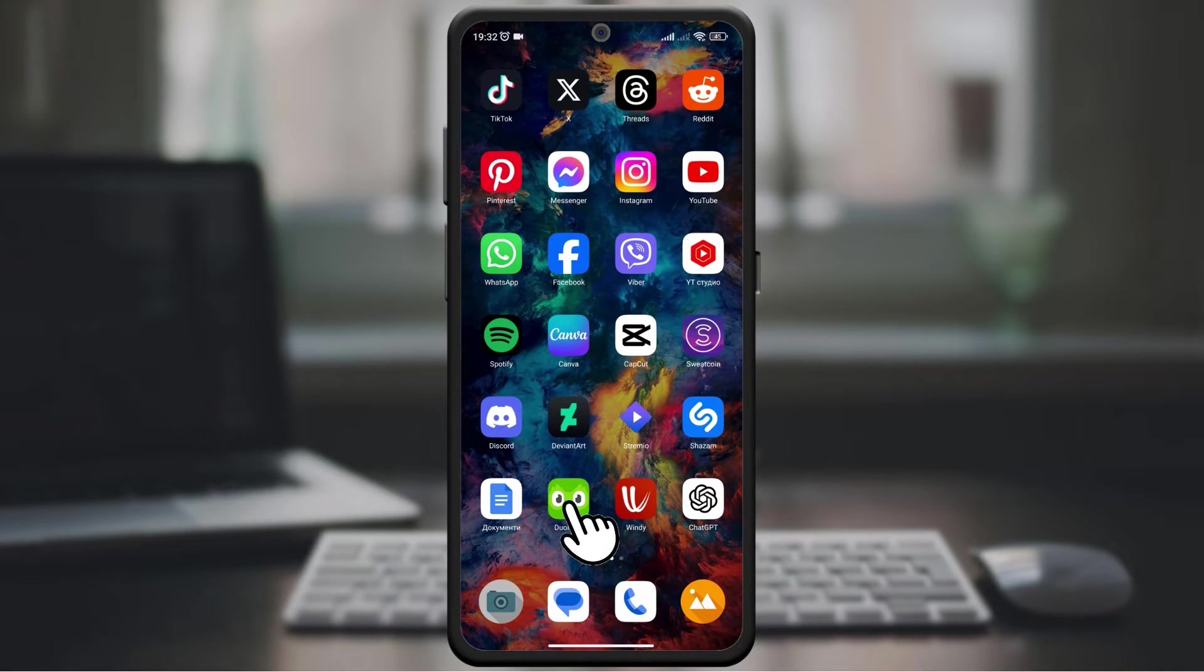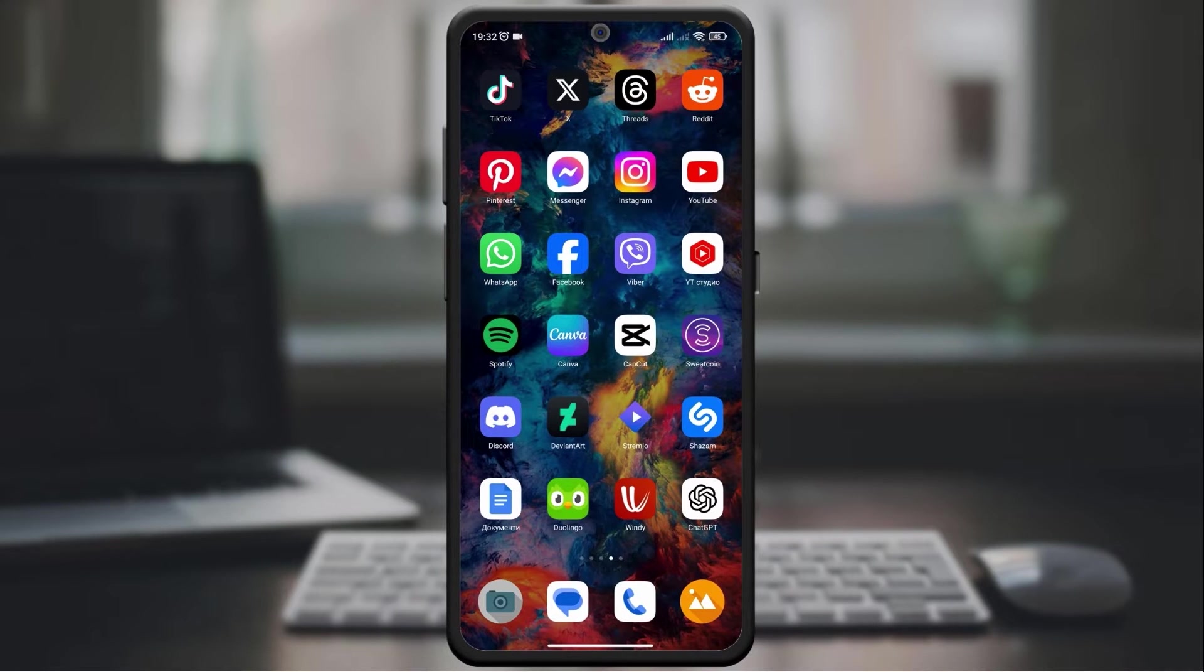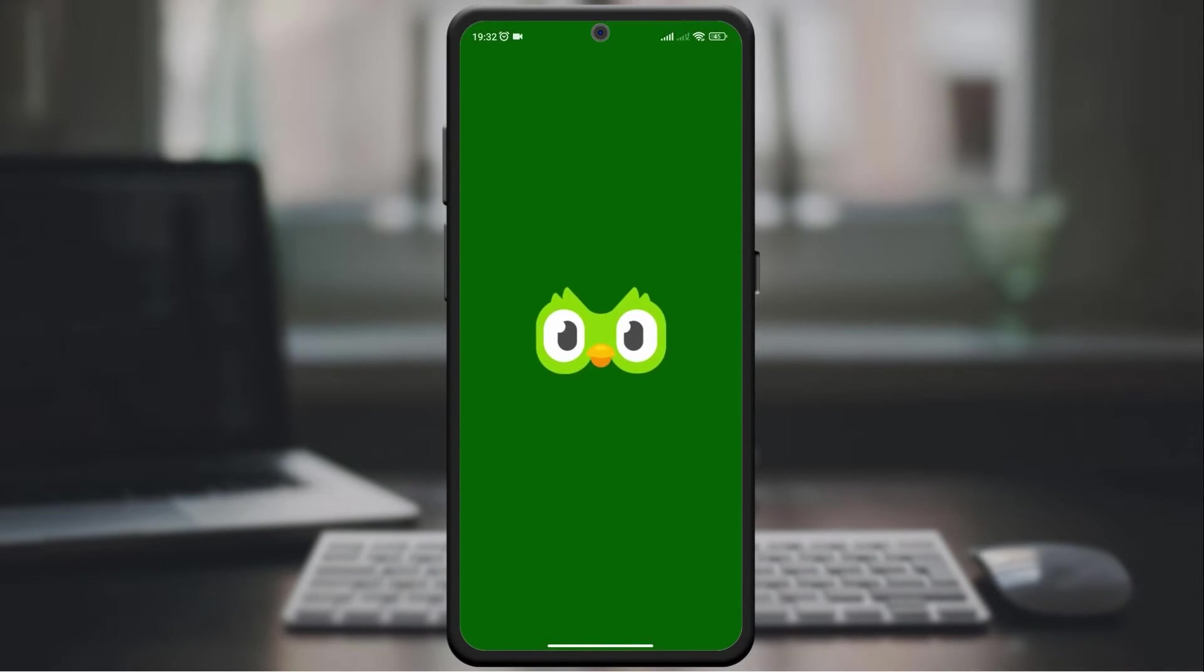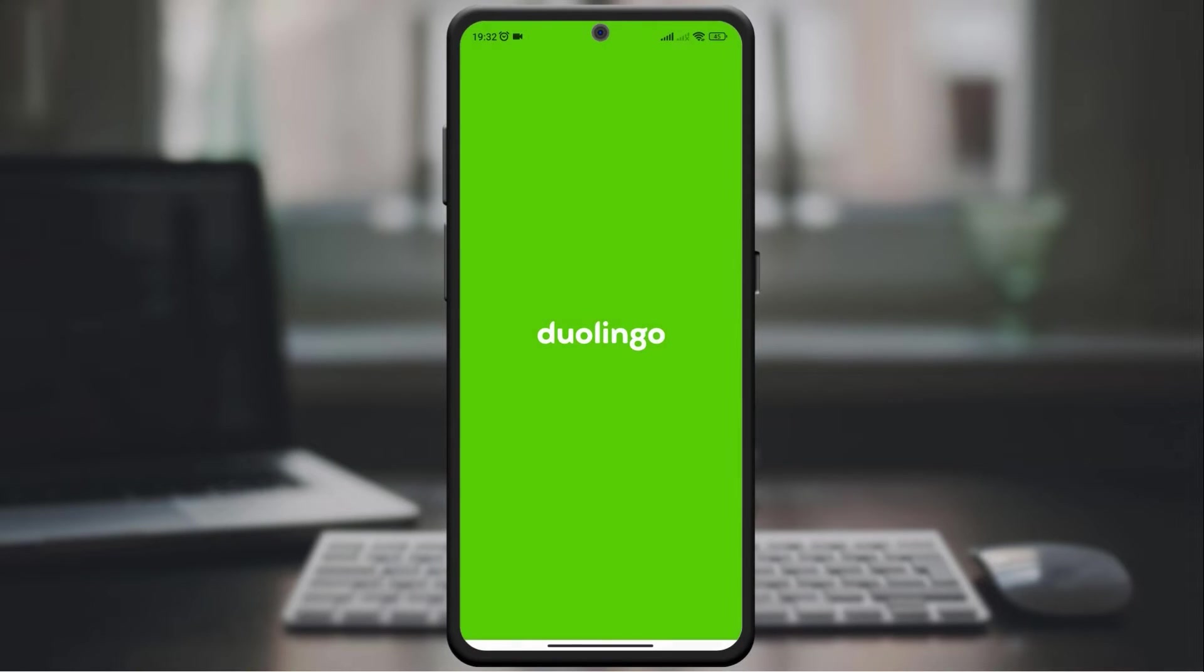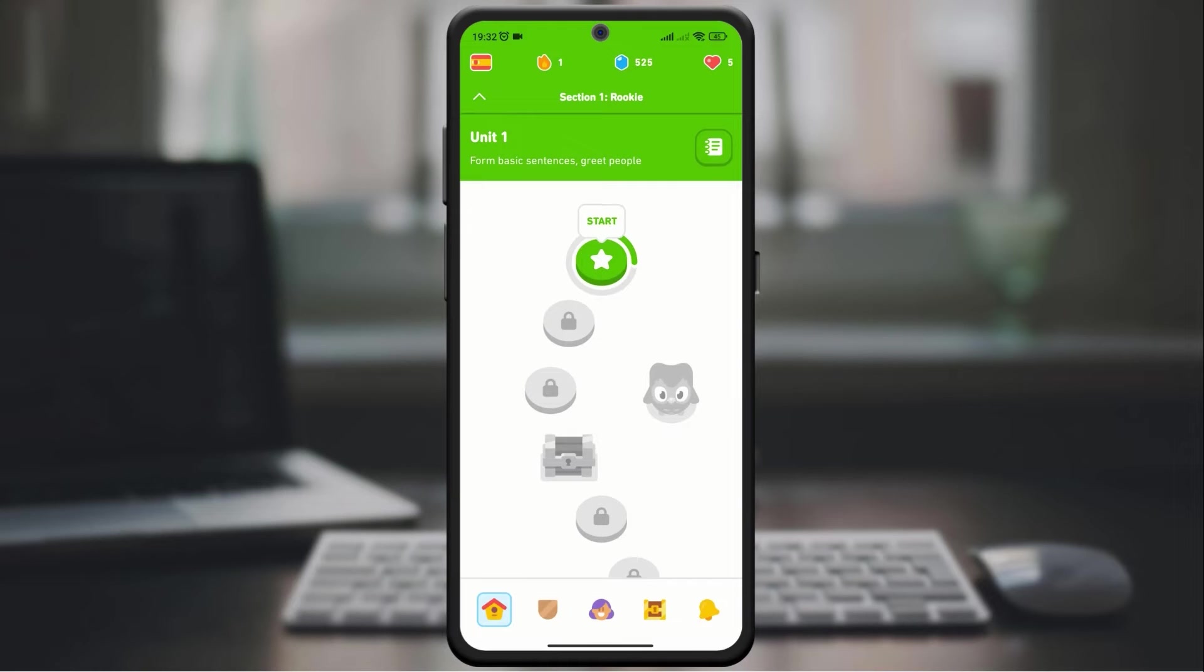Start by opening the Duolingo app on your device. Now click at the bottom of the screen in the middle on the thumbnail that shows your profile on Duolingo.